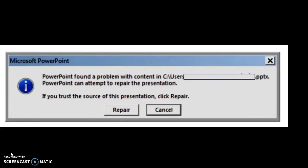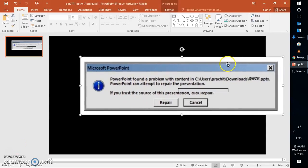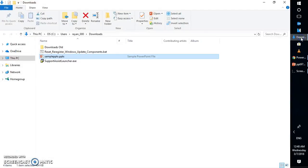Now, this video is going to be a quick fix. The first fix is to go to the location where you have your PowerPoint file downloaded.